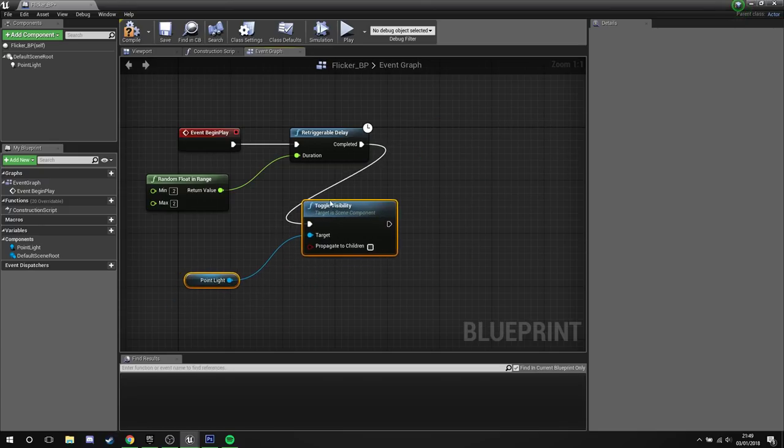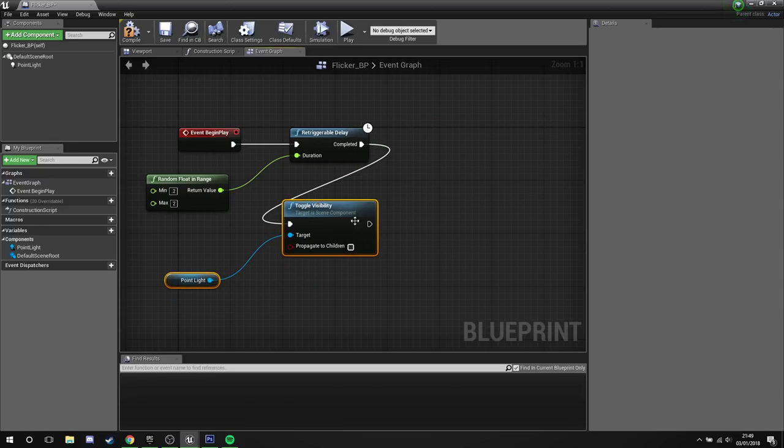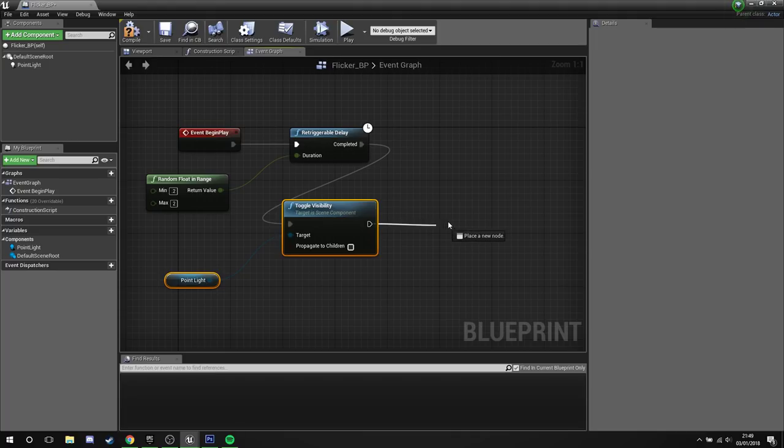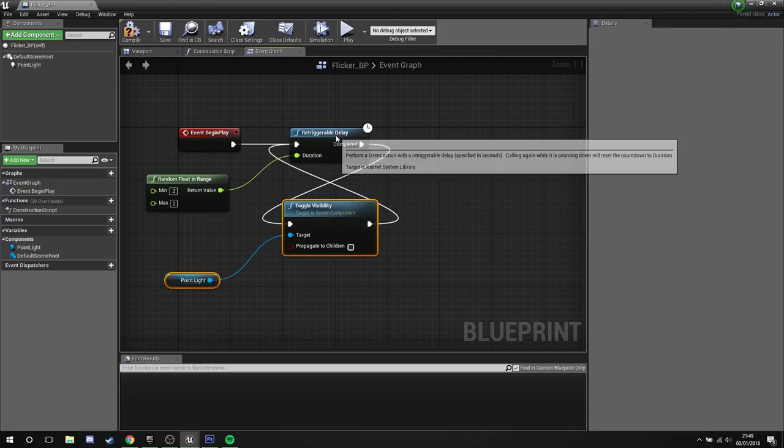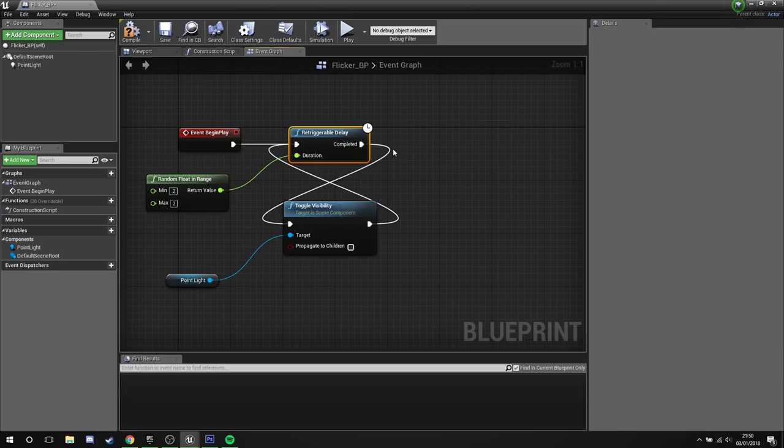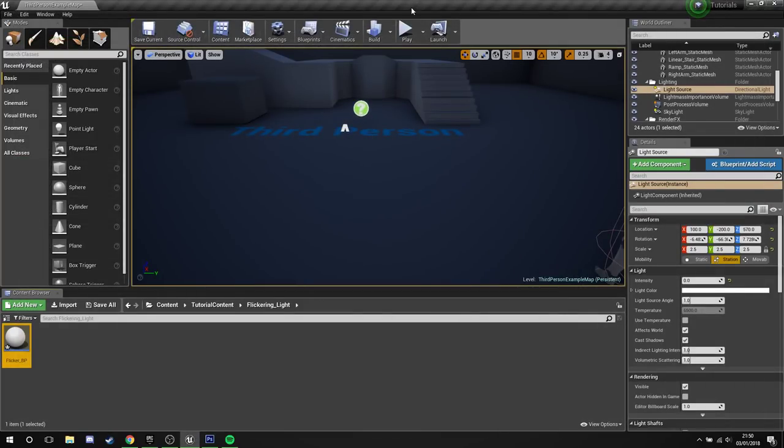Now if we just pull this down here we're going to create some lovely spaghetti. And plug the end of the toggle visibility back into the start of the retriggerable delay. Get this lovely little 8 symbol, or hourglass or whatever. Tangled cables, but who cares.